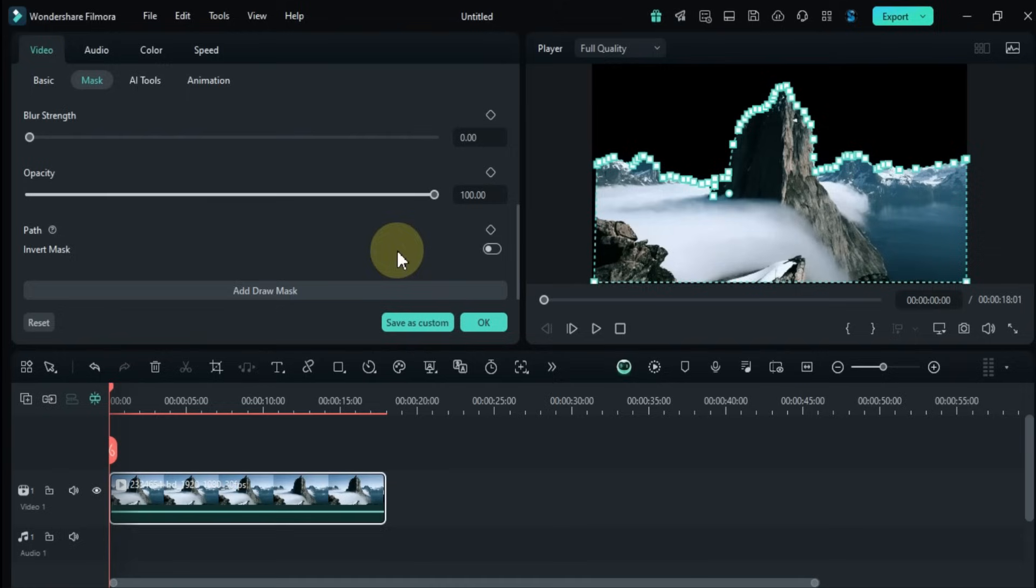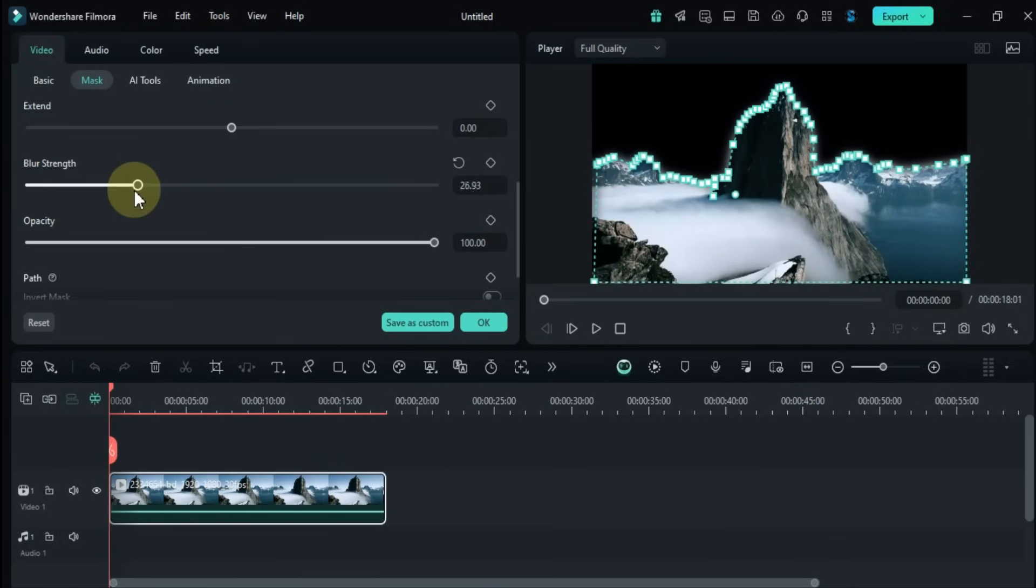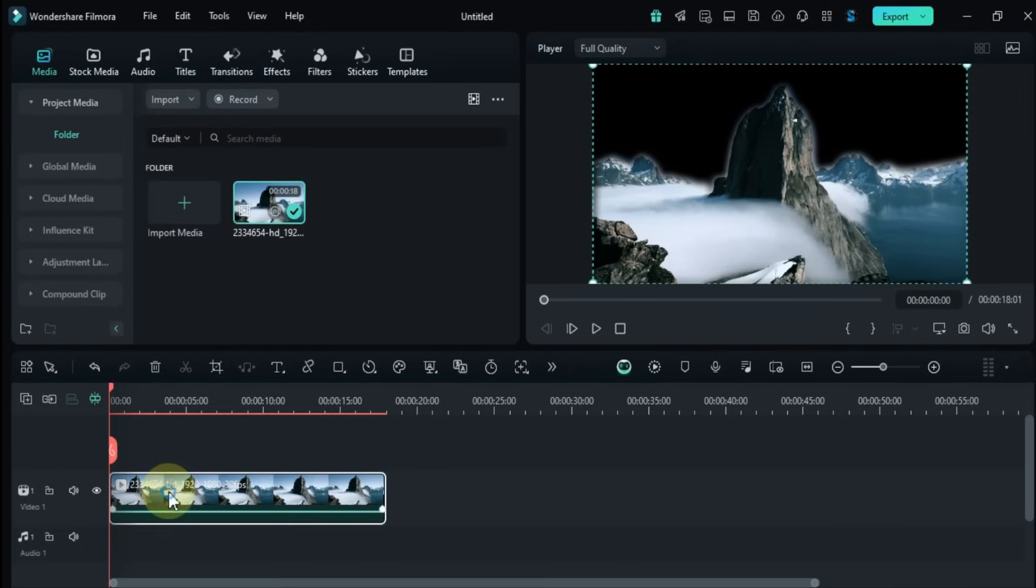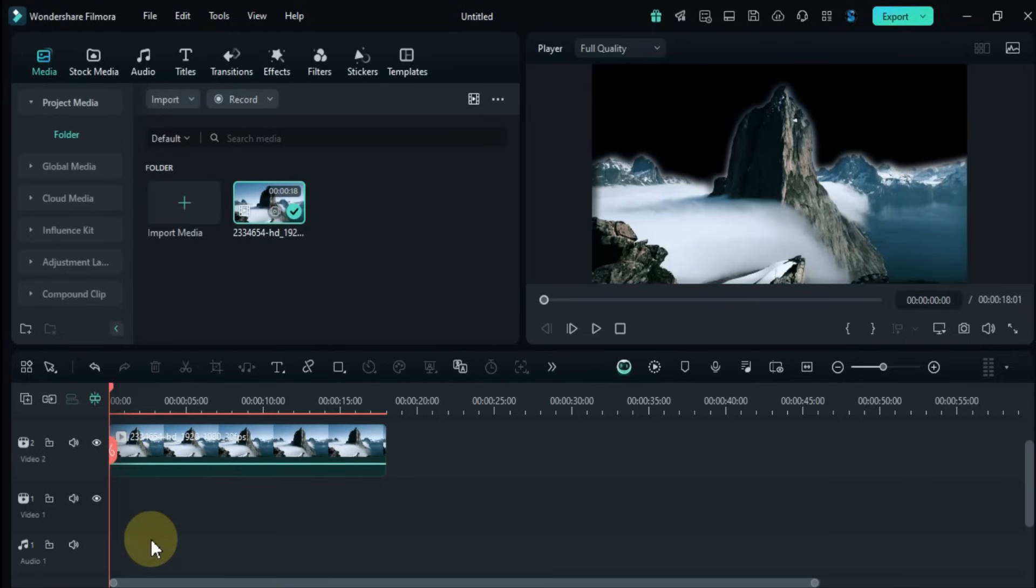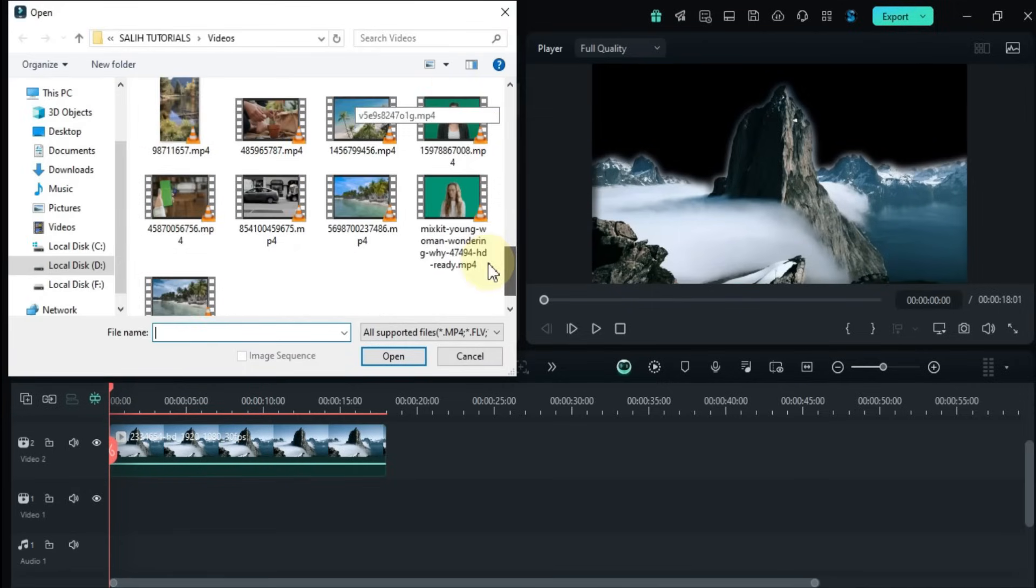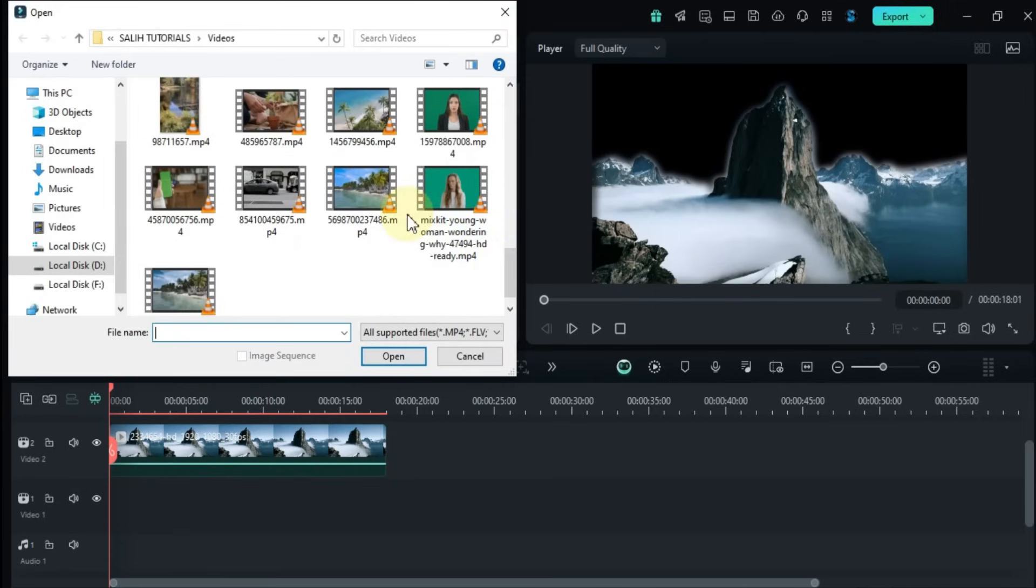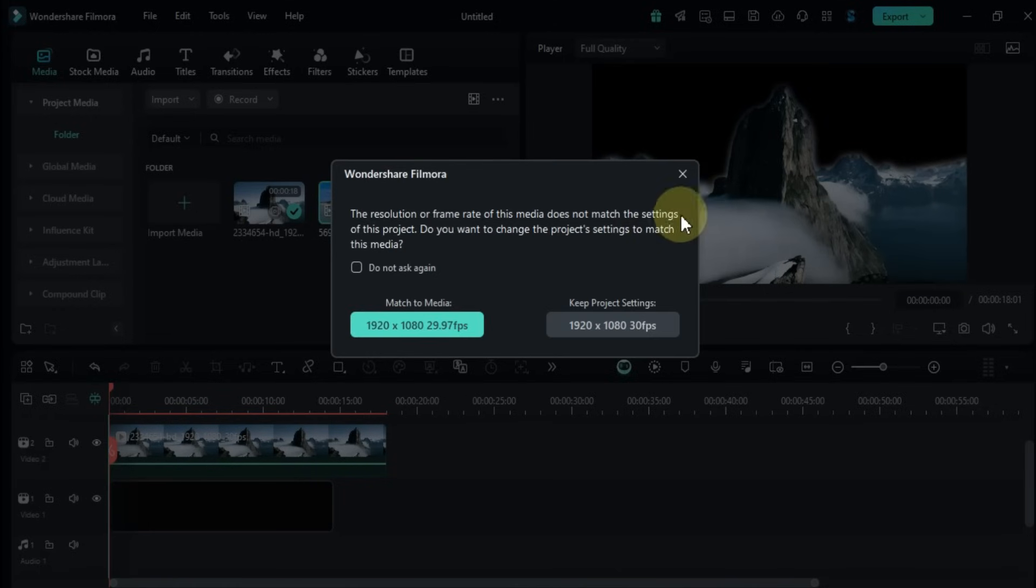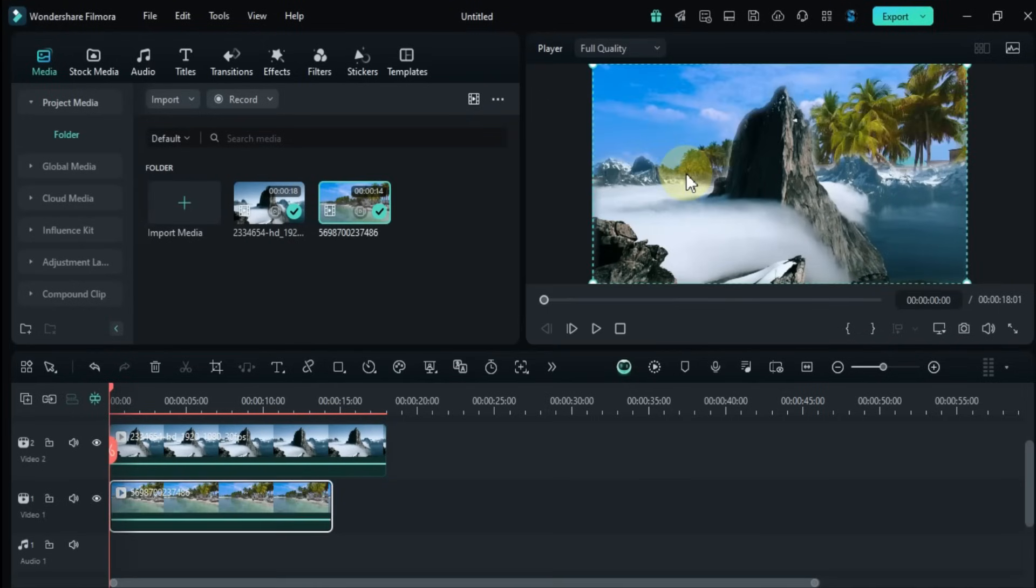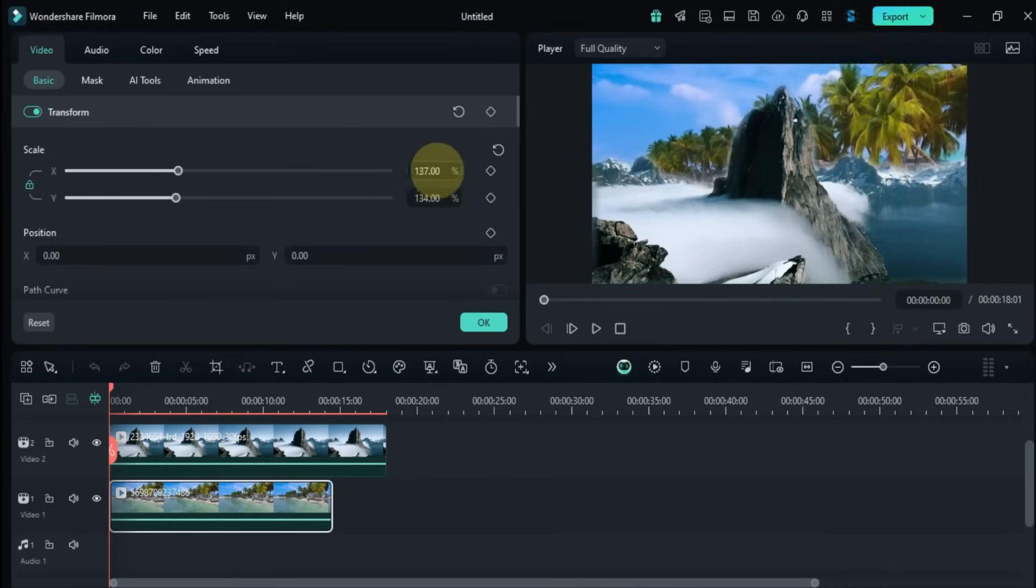Once the mask is created, you can adjust its opacity and also tweak the blur strength if you want. Now that the mask is in place, I'll add a background to go behind the mask. I'll go back to the media section and import another video and drag it to the timeline. After importing I'll adjust the size, position, and rotation of the video.